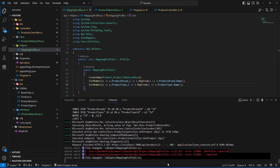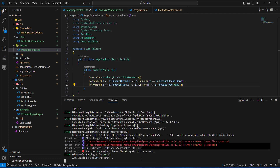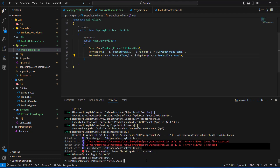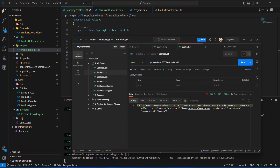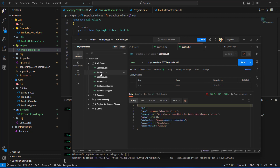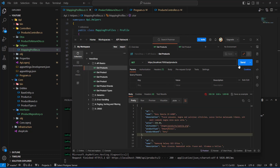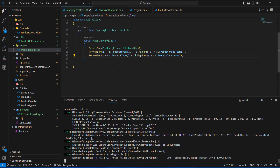After adding the ForMember mappings, I'll restart the server and send the request again. Requesting an individual product now returns the expected result, and requesting the full list of products also returns success. That's how we add AutoMapper to map our DTOs with products and vice versa. Hope you liked the video — leave a comment if you had any problems, like the video, and see you in the next one.